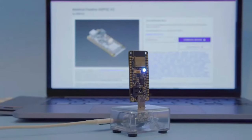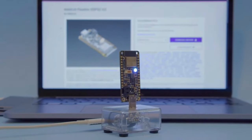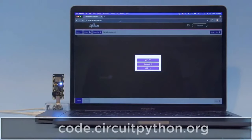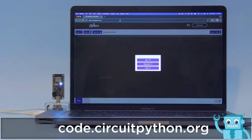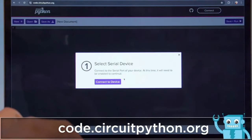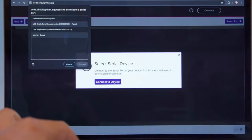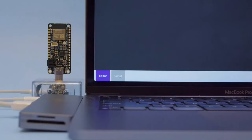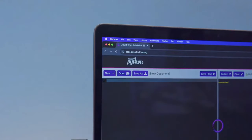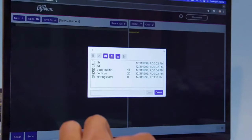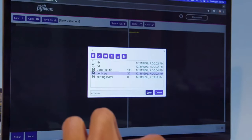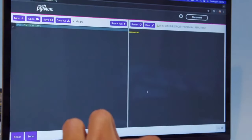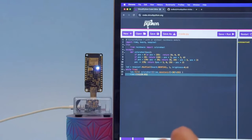Now we can head over to code.circuitpython.org. Connect your dev board using a good USB data cable and then select the USB option and click connect to device. Next, we'll select our device from the list in the pop-up. Now we can click on the serial button at the bottom and verify our board is connected. We can click open in the top menu and see all of the files and folders on our freshly installed CircuitPython drive. I'll select the code.py file and click open. Now we can write some quick demo code.